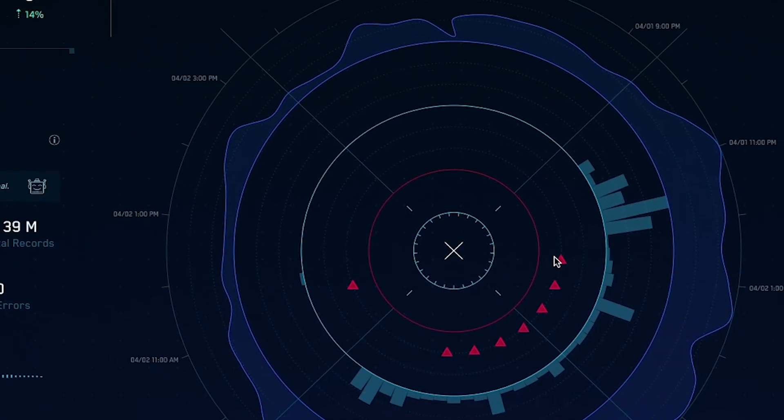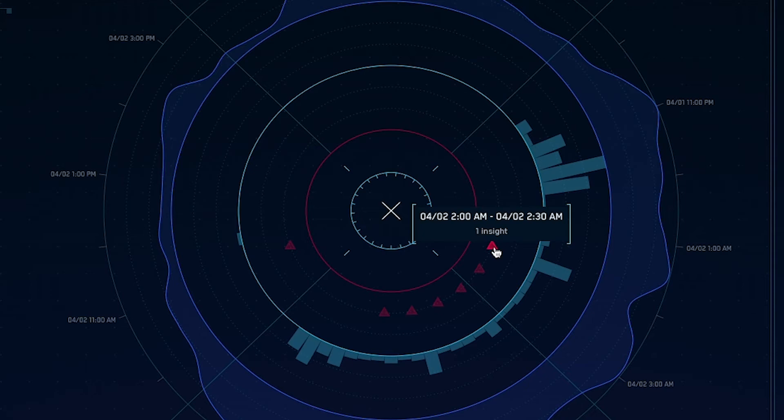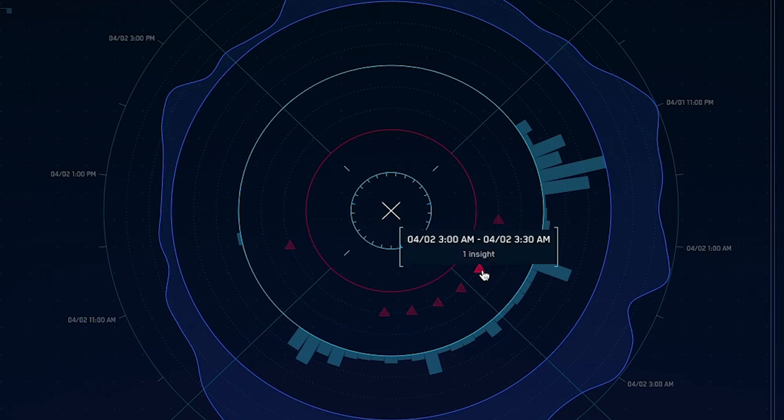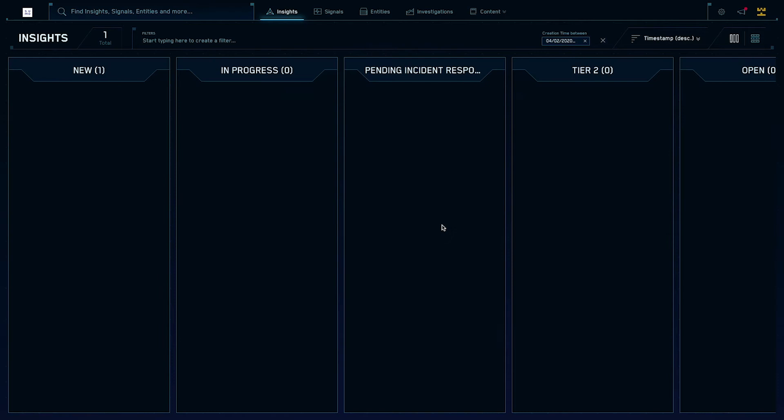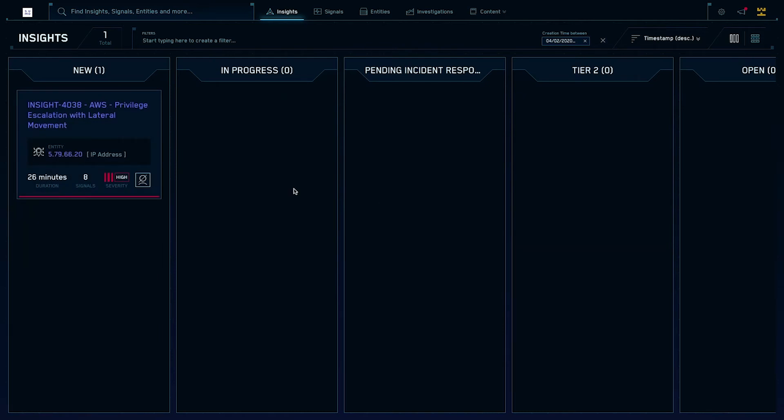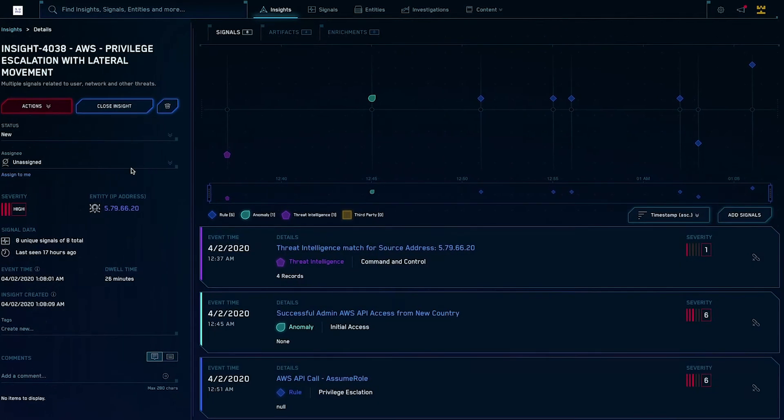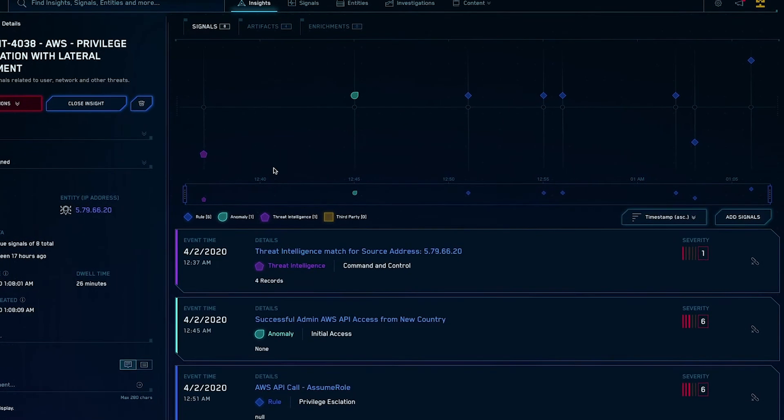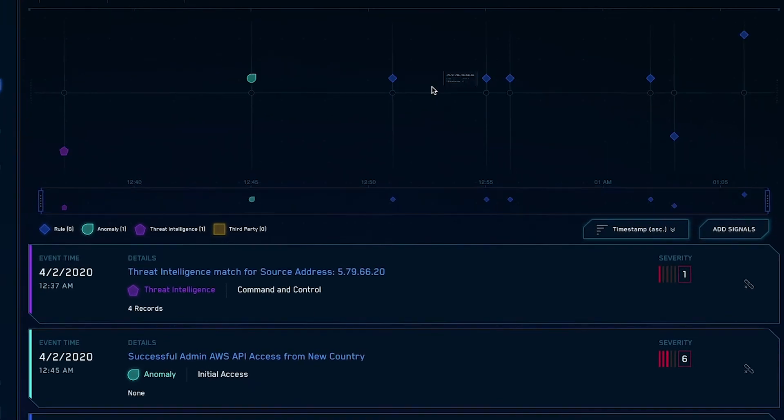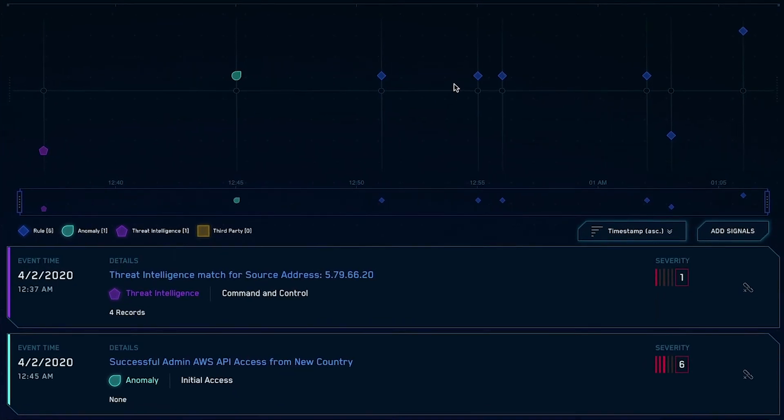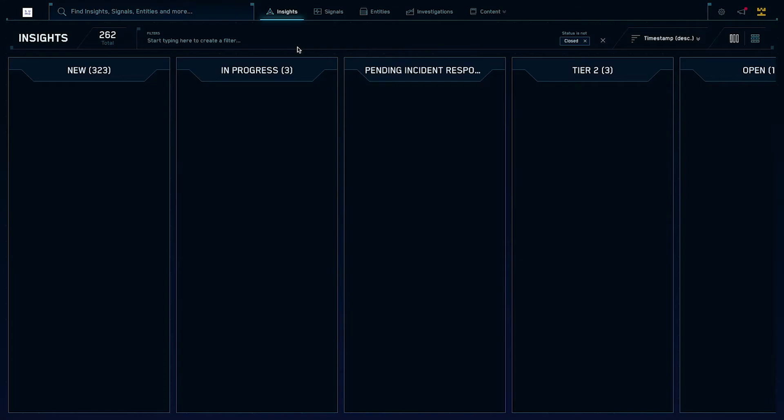Those insights are depicted as red triangle icons, with each representing a potentially critical security incident that demands immediate attention. Clicking on an insight lets an analyst quickly see all of the related events that have been automatically enriched with network traffic and user identity information to provide crucial context for this particular incident.